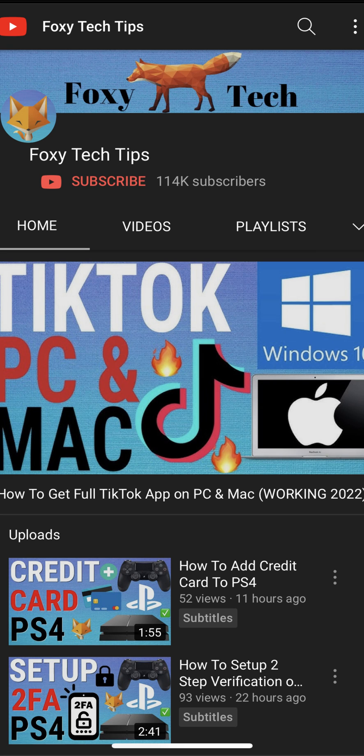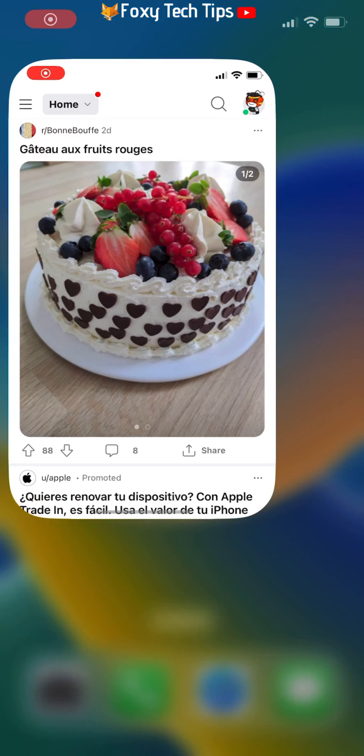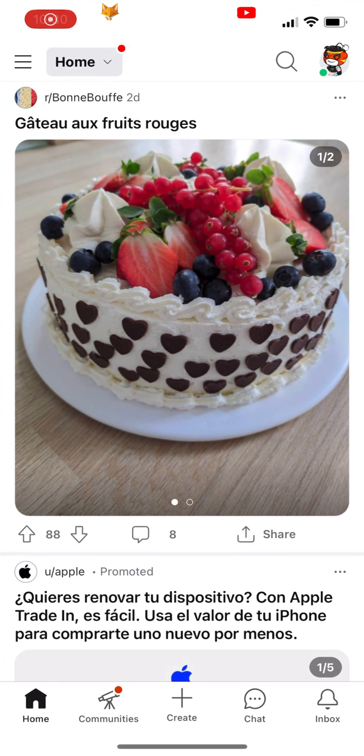Welcome to a Foxy Tech Tips tutorial on enabling NSFW content on the Reddit app for iOS. If you find this tutorial helpful, please consider subscribing to my channel and liking the video.